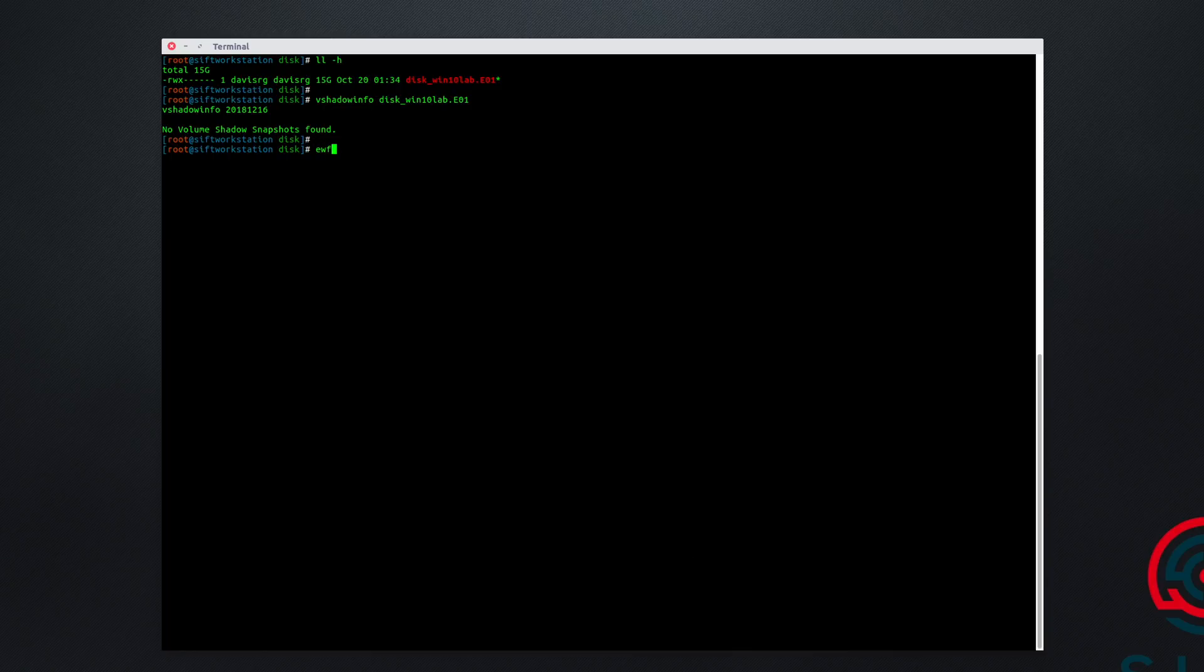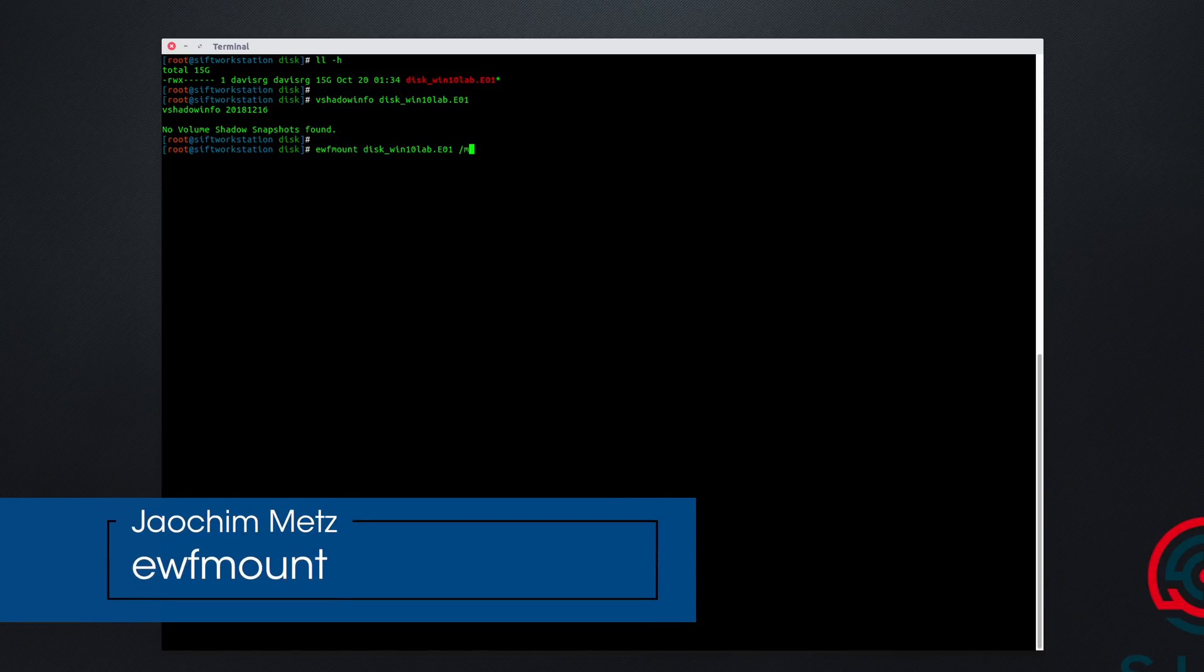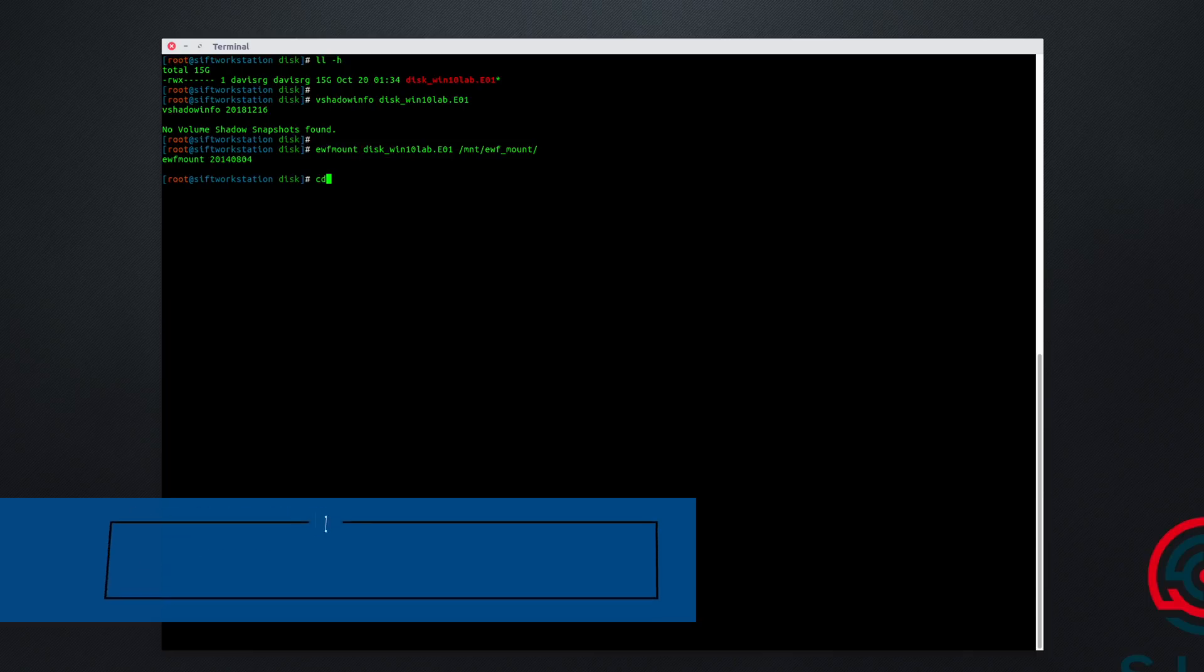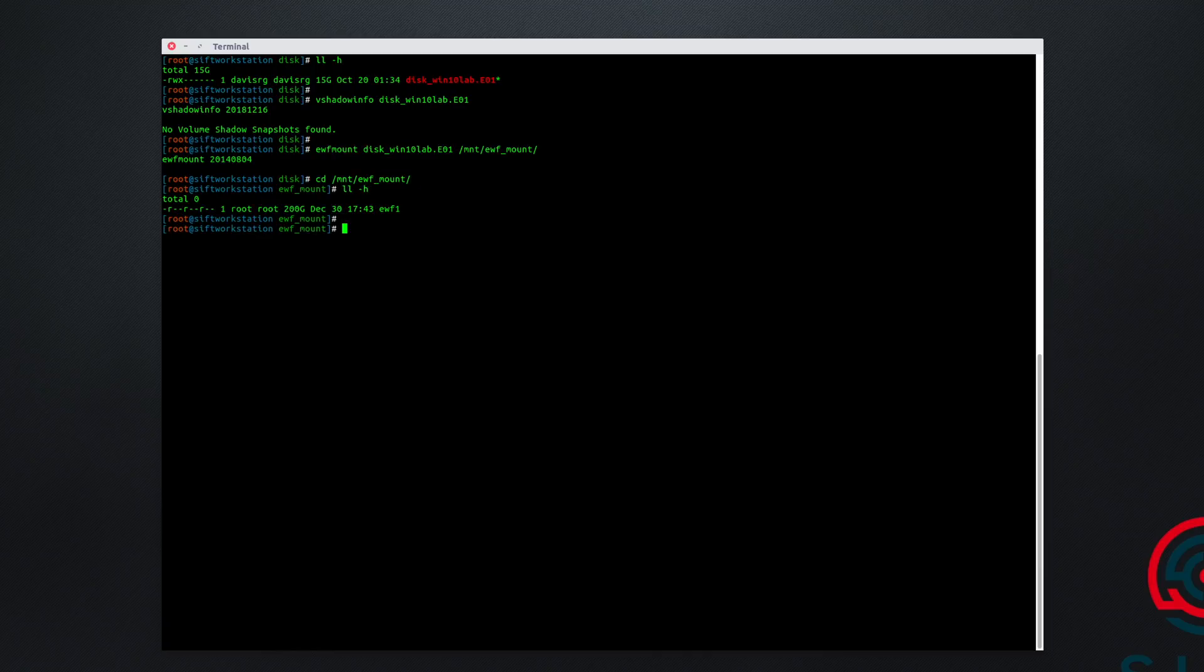That's because we need to first mount the E01 disk image so that we can look at its raw uncompressed form. To do that, we'll use EWFmount. And we'll go ahead and use the included mount point of EWFmount. If we change into that location, we will now see the raw 200 gig disk image.